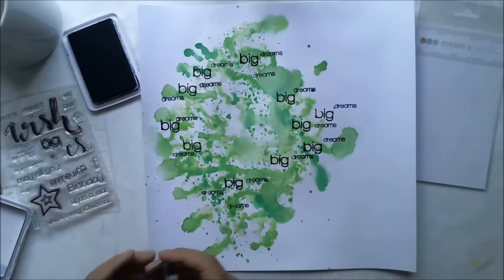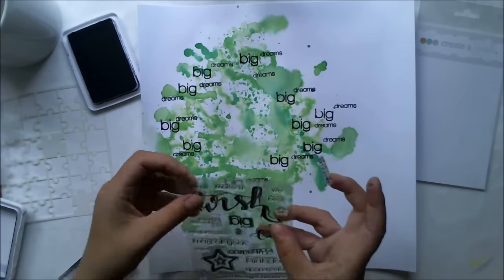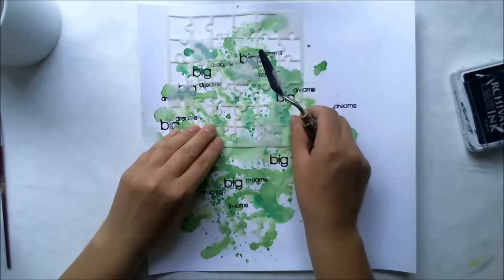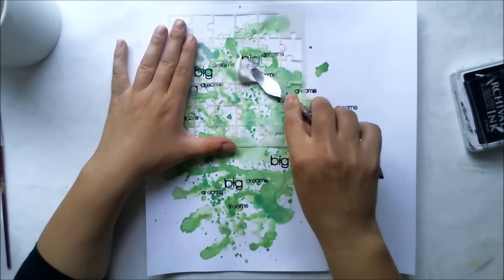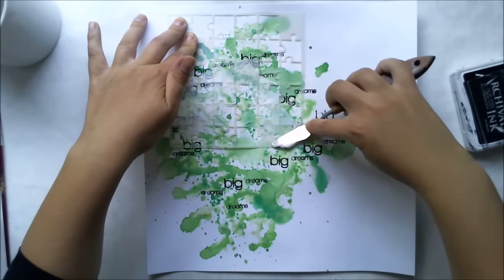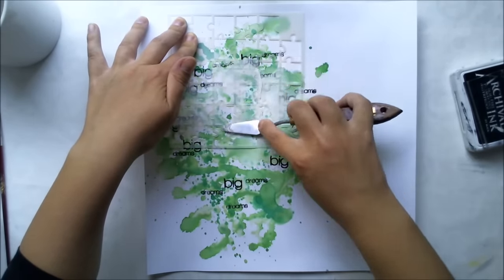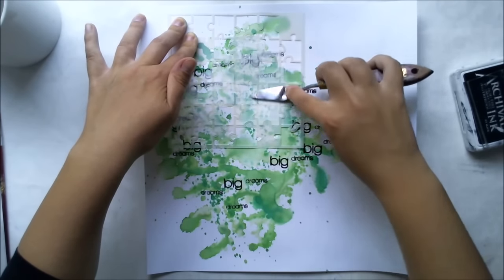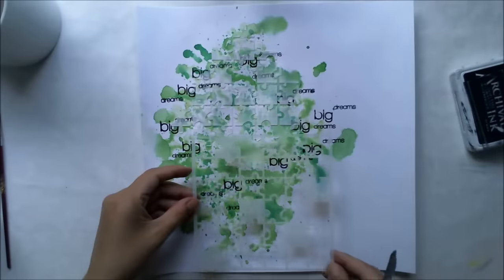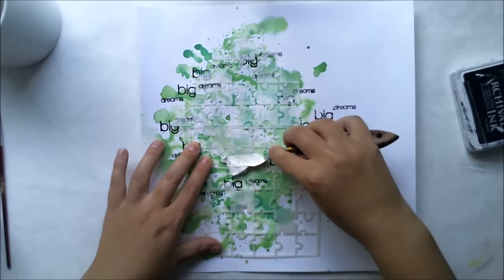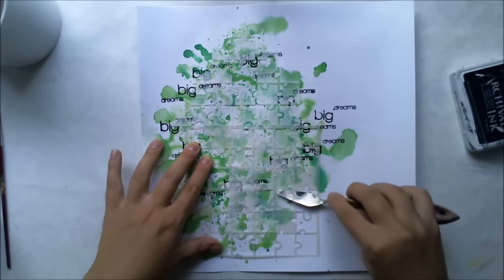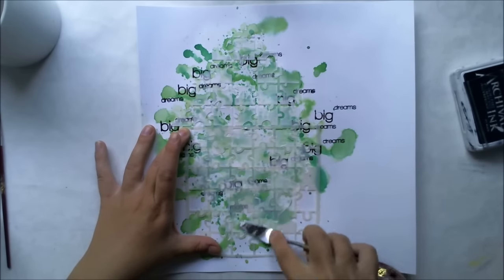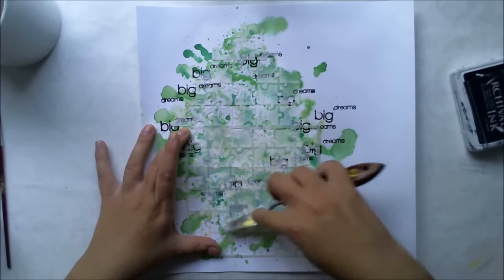The next phase is to add modeling paste through a stencil. I'm using the puzzle stencil from Create a Smile. I'm doing a thin layer with white modeling paste just to create some texture. I don't want it to be too visible because I want this green to pop out a lot, but it creates a nice texture and gives special details to this layout.